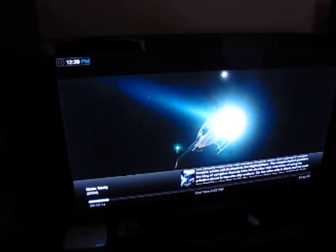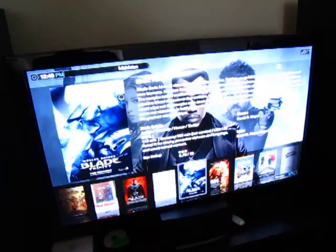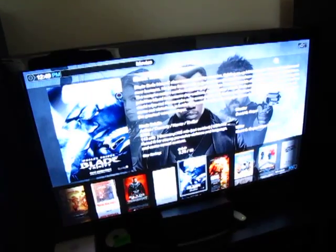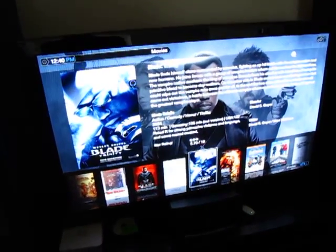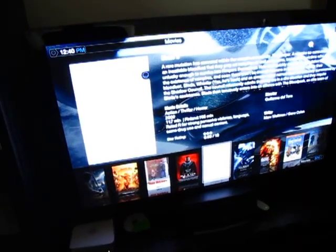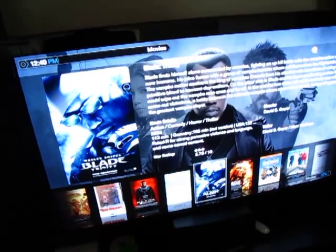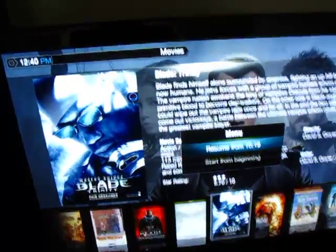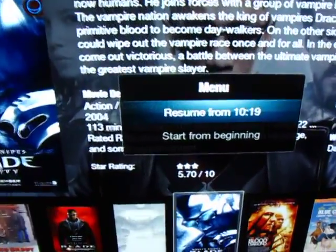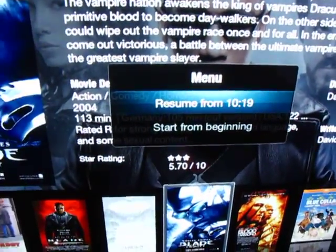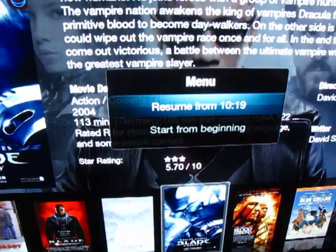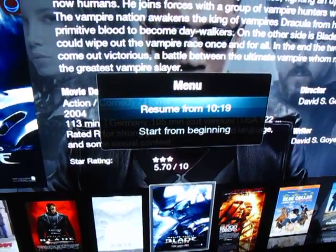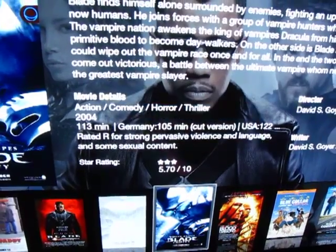You can reverse. Okay, you can go back. What's cool about it is if you come back to the movie, it asks you if you want to resume from where you left off or start from the beginning. You can resume. And there it is.